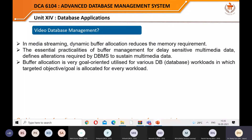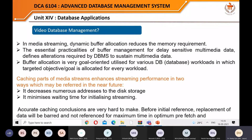Caching parts of media streams enhances streaming performance in two ways: it decreases the number of disk accesses to storage, and it minimizes the time for initializing the stream.